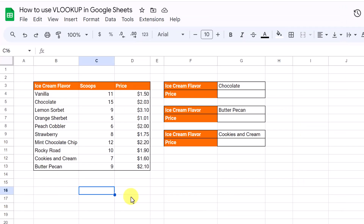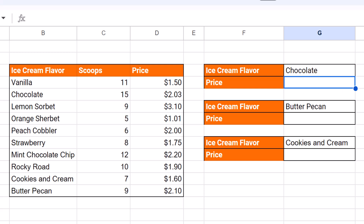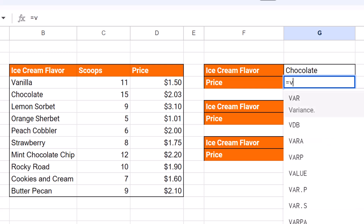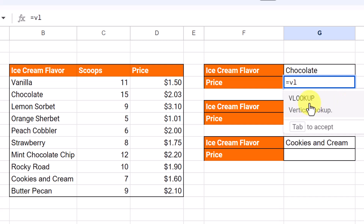Let's start with some basic examples of VLOOKUP. I want it to look up an ice cream that I tell it to and give me back the corresponding price. So it will go down this list and find something like chocolate and return the price of 2.03. I'll go over to the cell where I want to put my formula and start with the equal sign, then begin typing VLOOKUP.